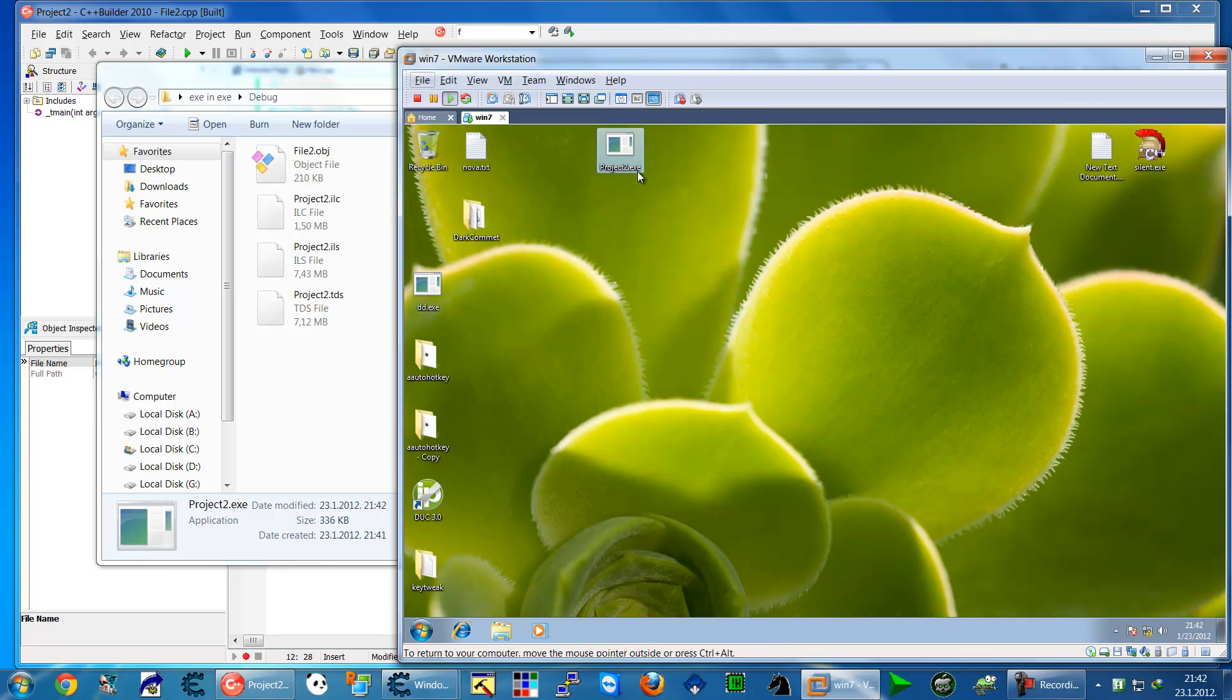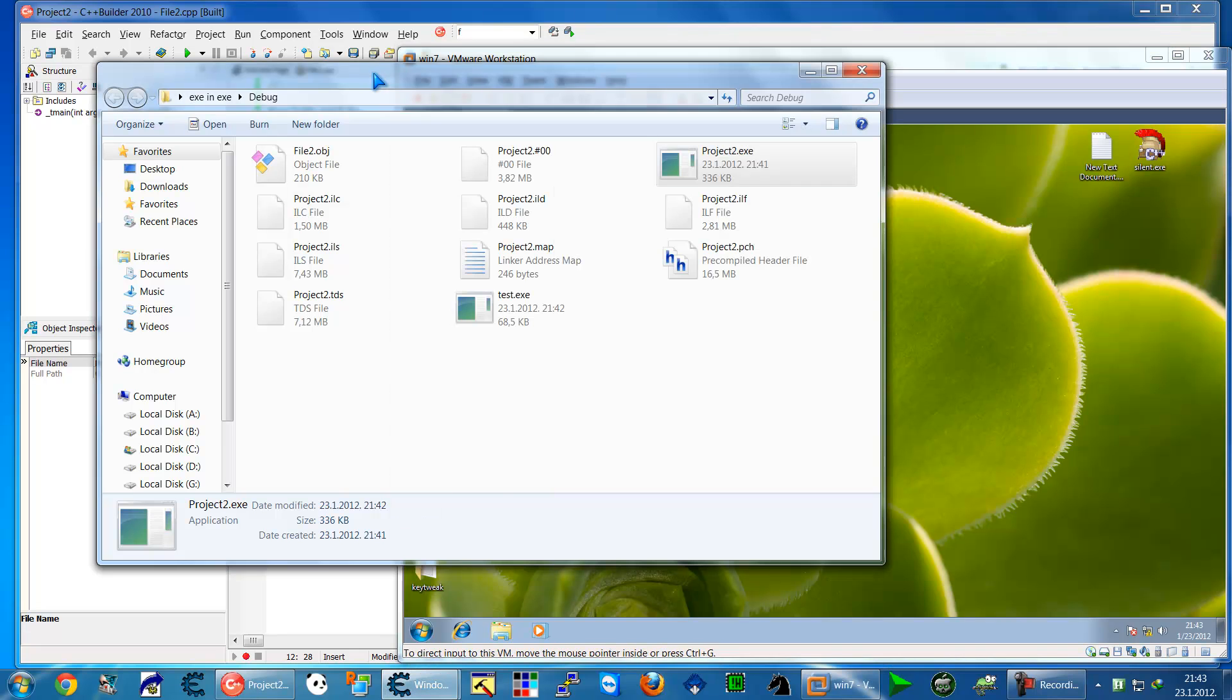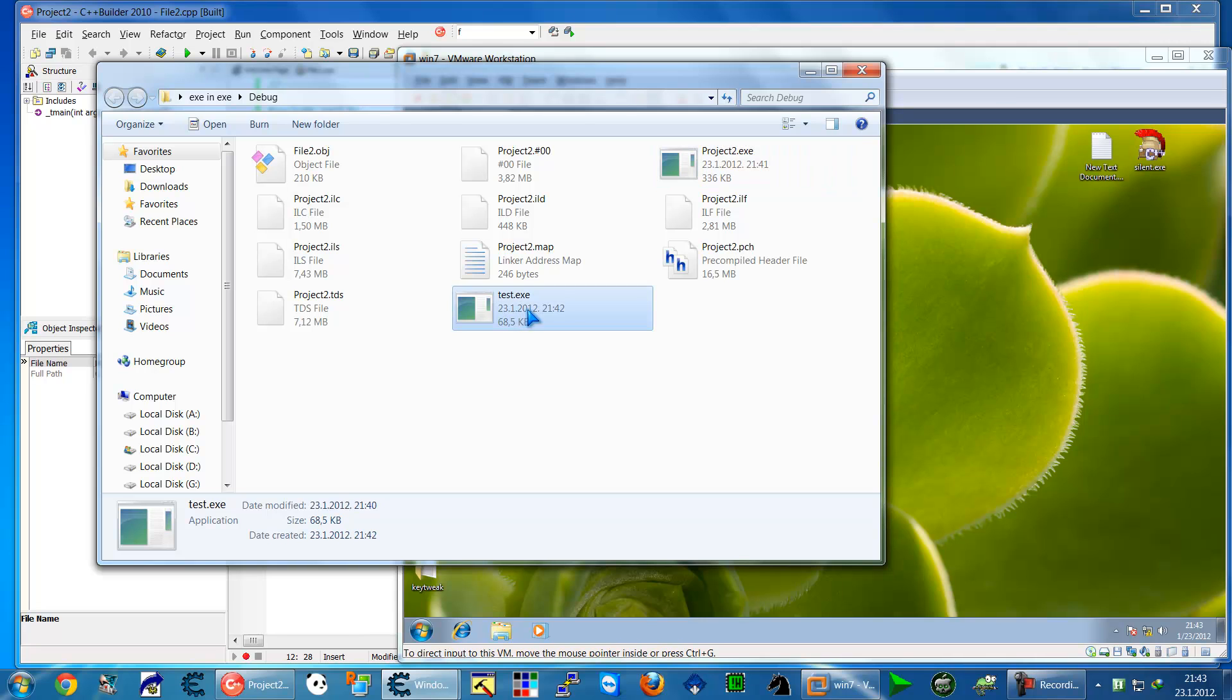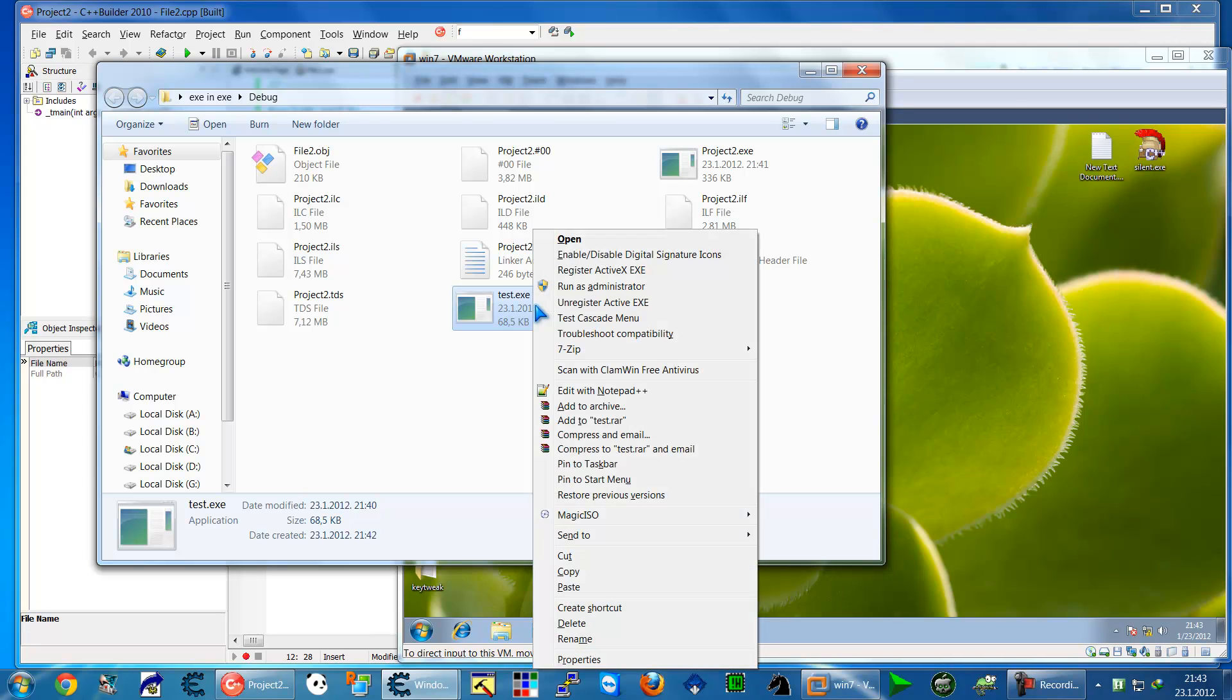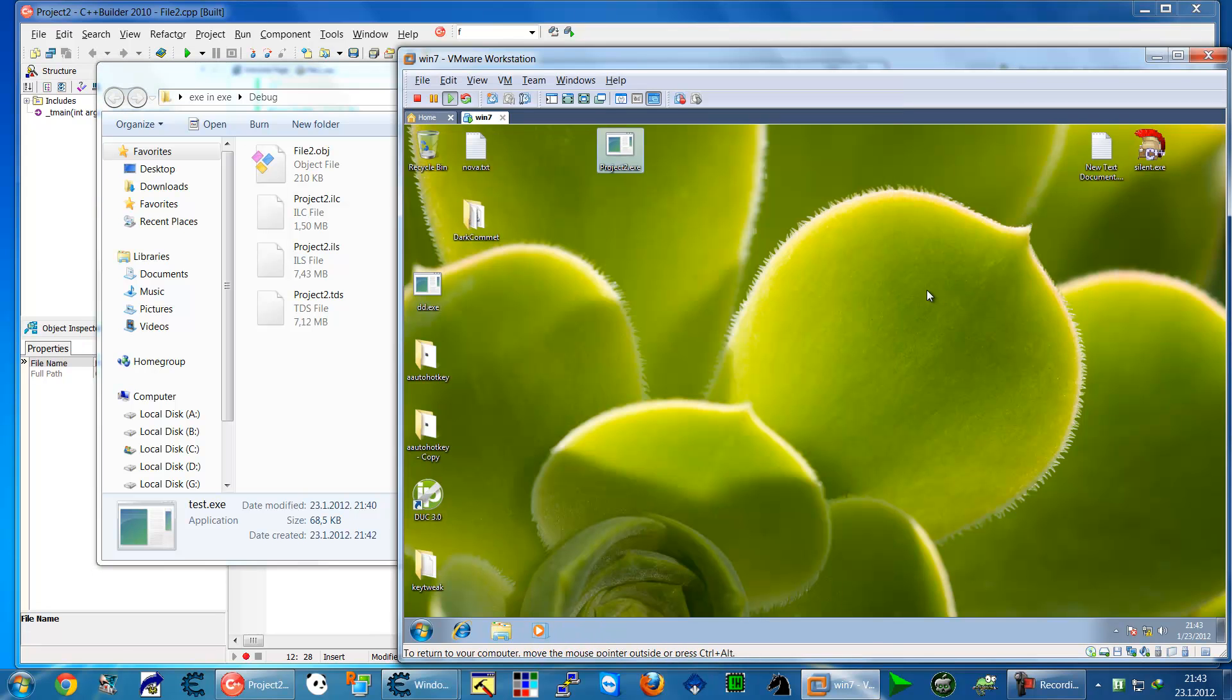Nothing happens because we have a standalone application but we need the test.exe file in the same directory where the project.exe is. I'm going to copy and paste it here.